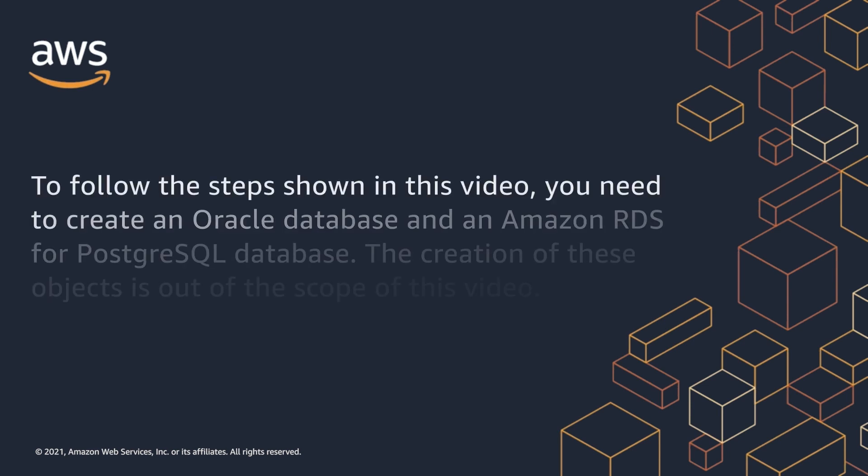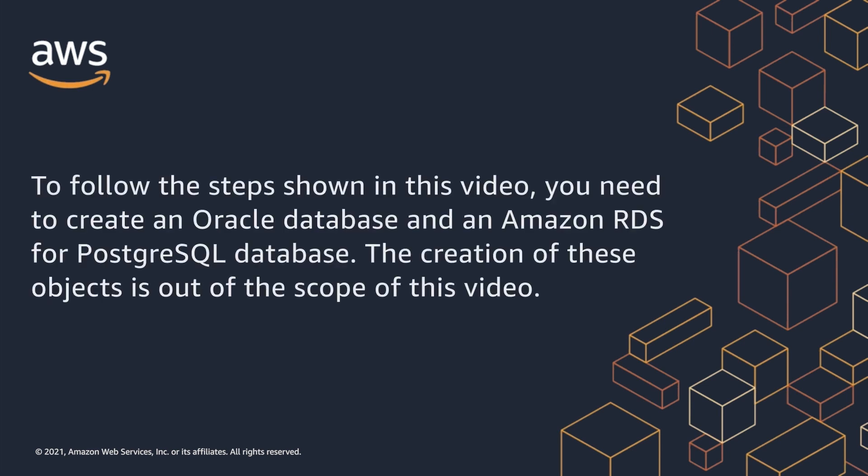To follow the steps shown in this video, you need to create an Oracle database and an Amazon RDS for PostgreSQL database. The creation of these objects is out of the scope of this video.